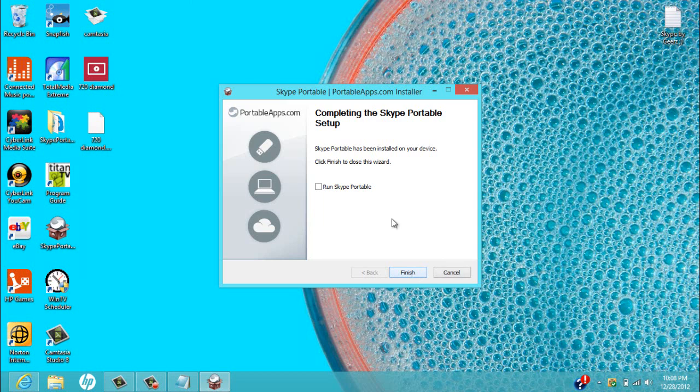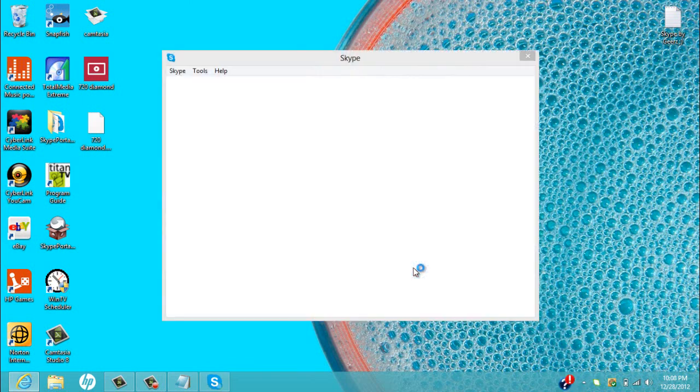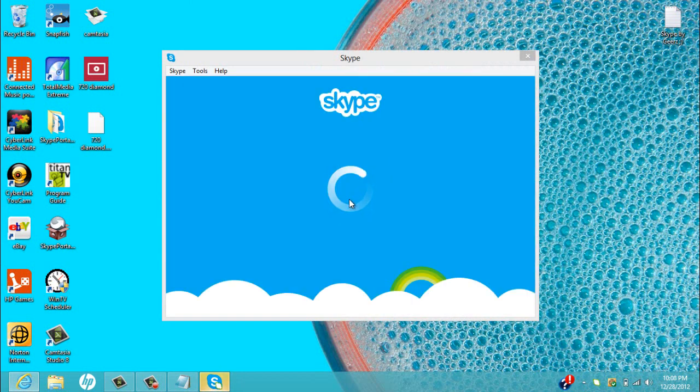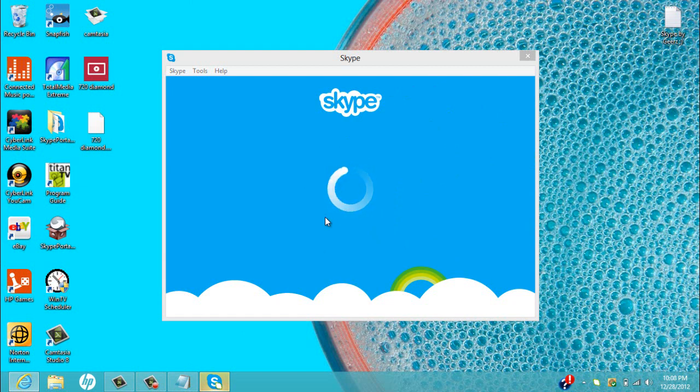Alright, then just run Skype and then you have it. Just takes a little while to open up, just wait.